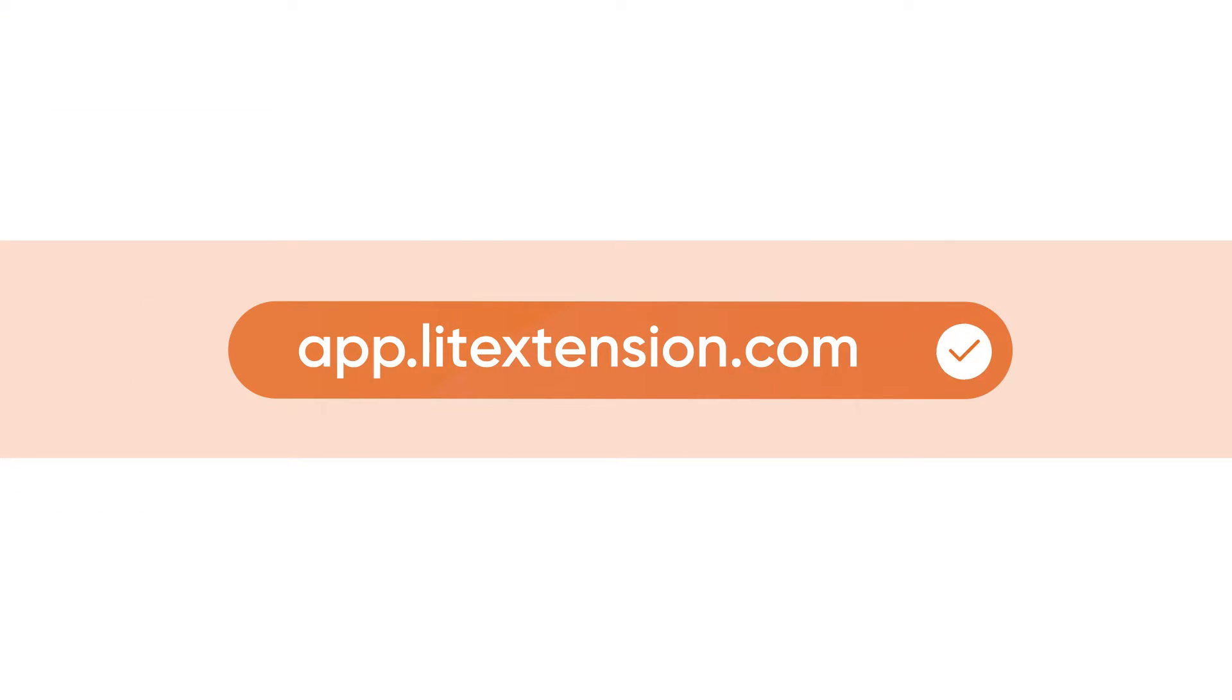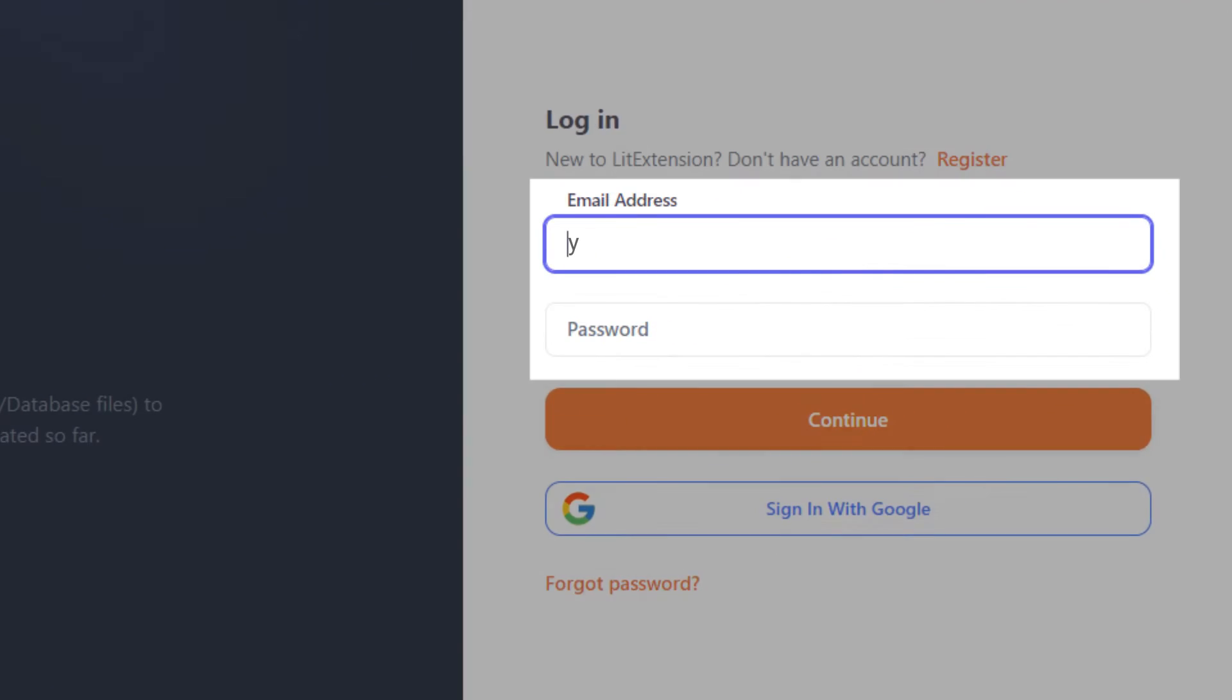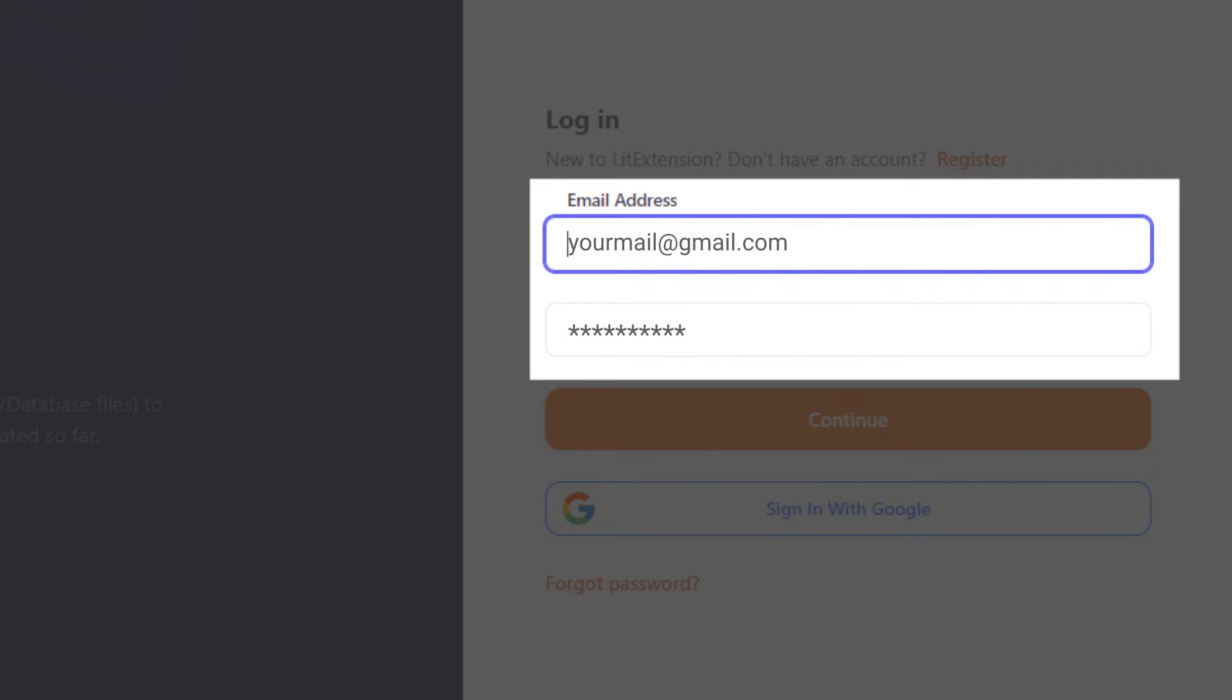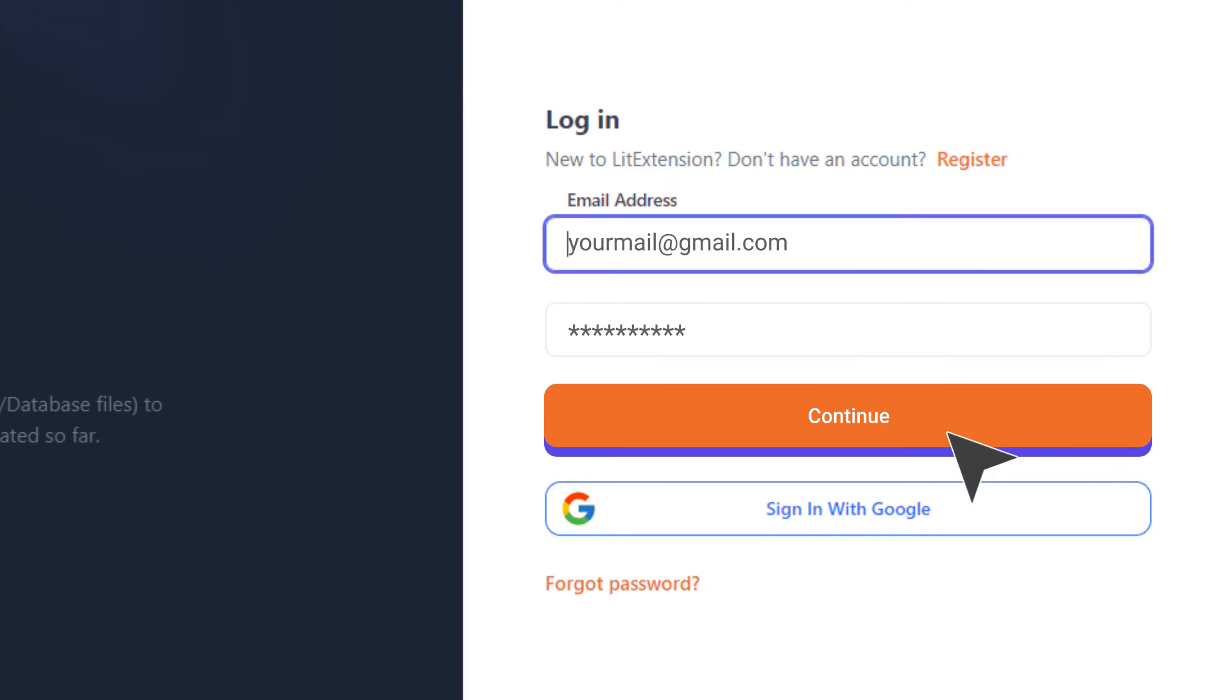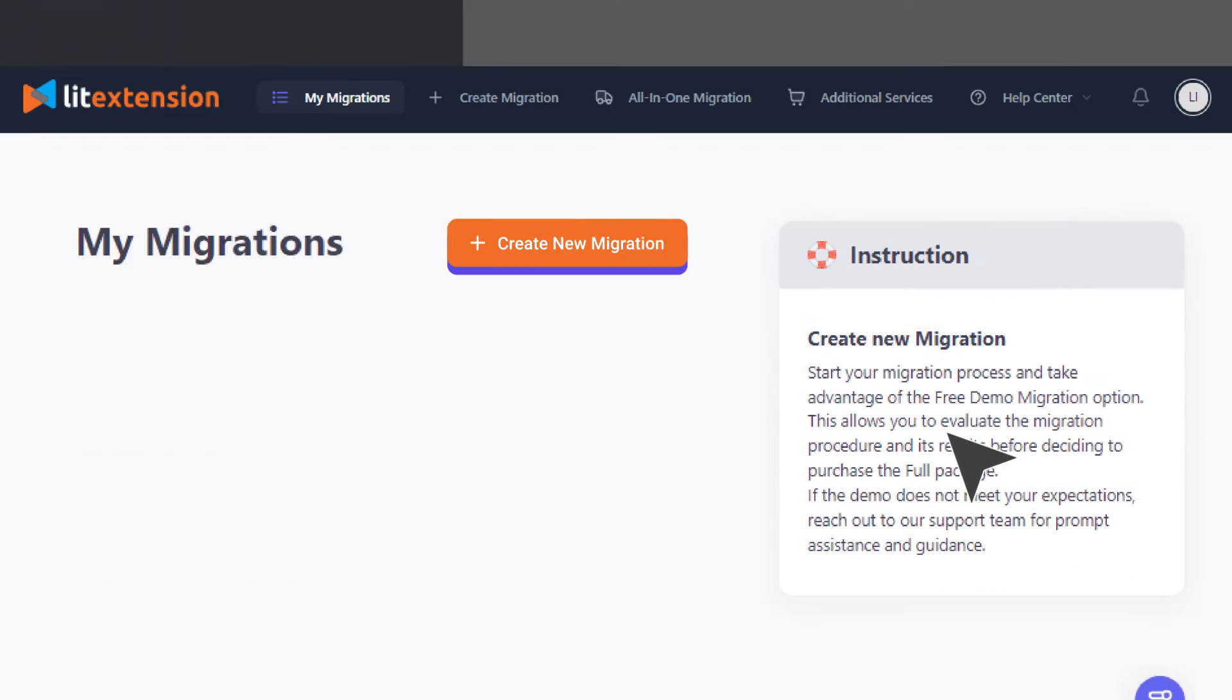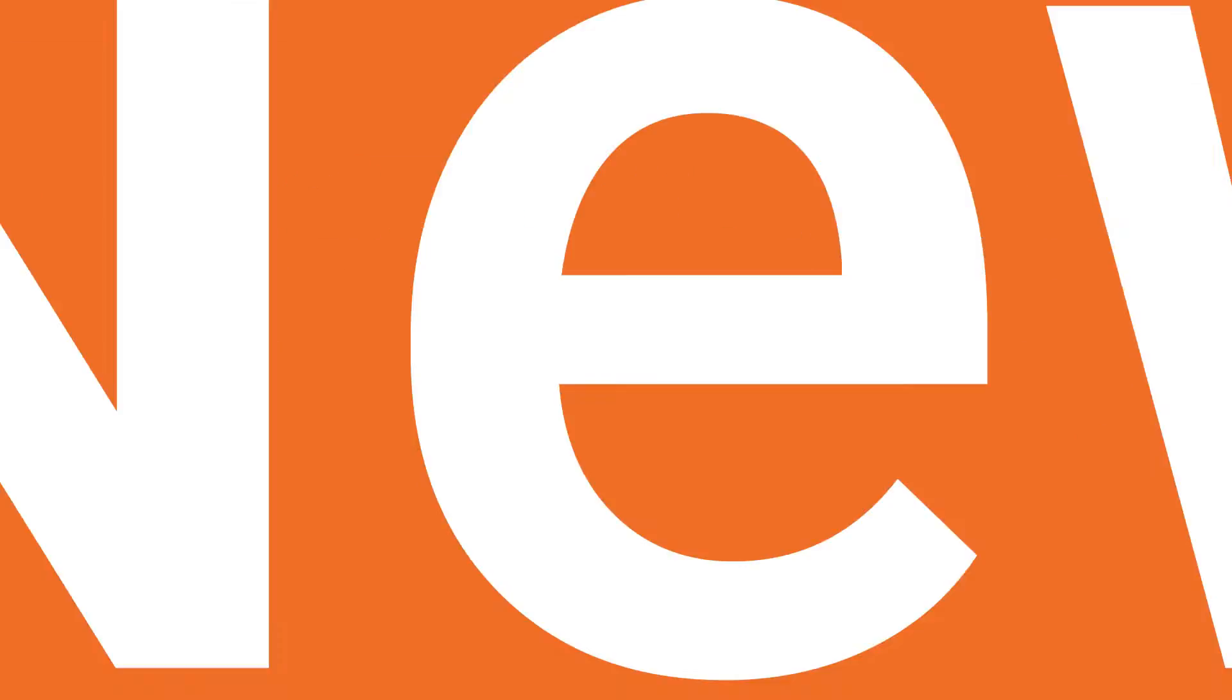Before starting the migration, you'll need to log in to LitExtension app via a registered account or Google account. Then click Create New Migration to get started.